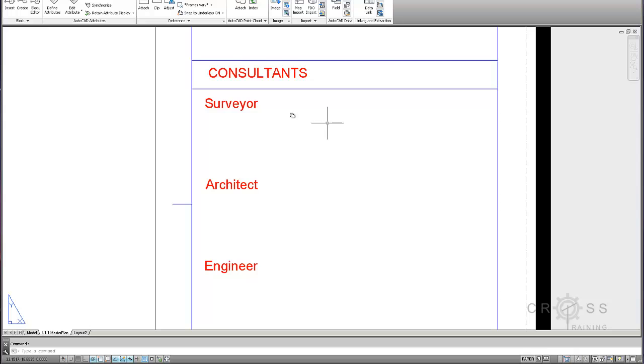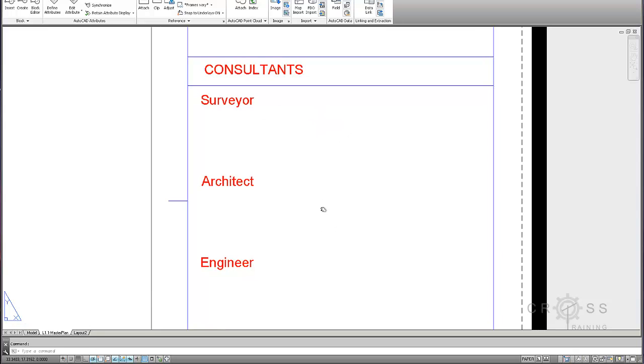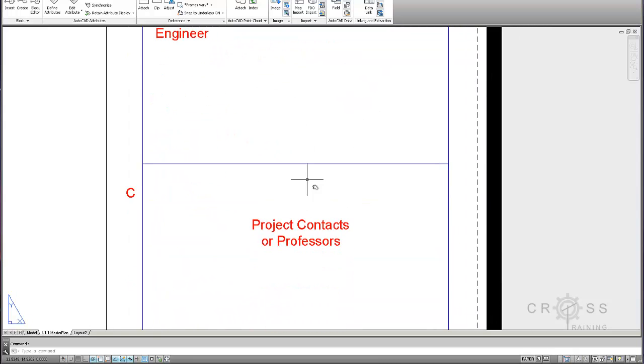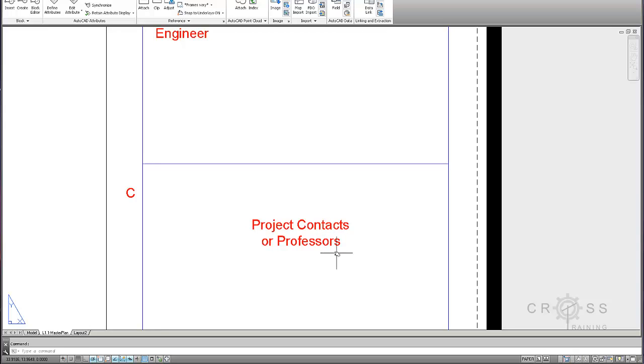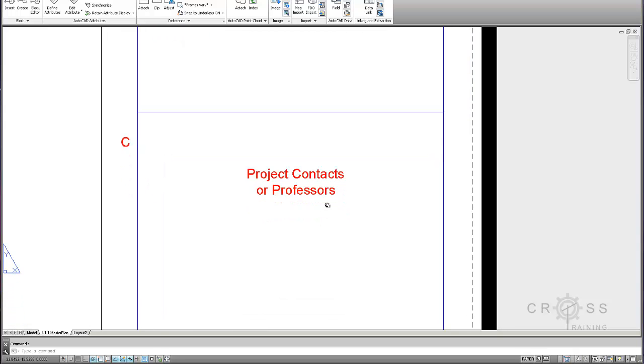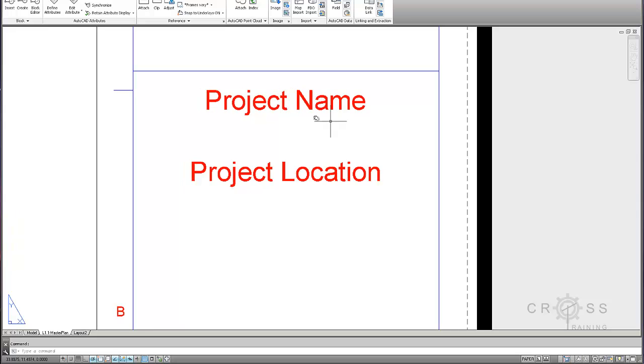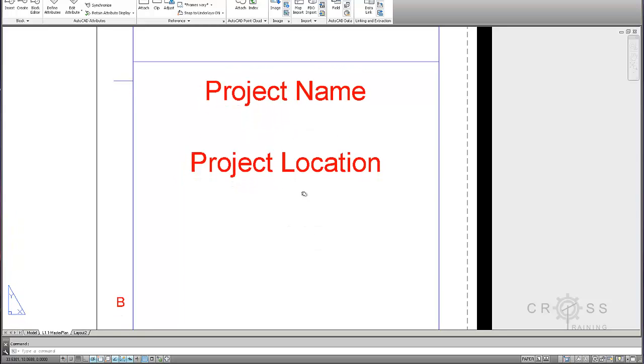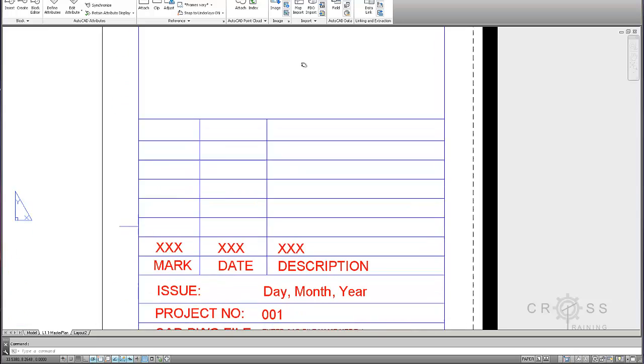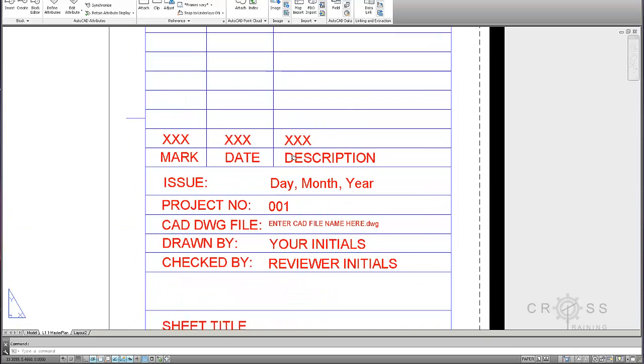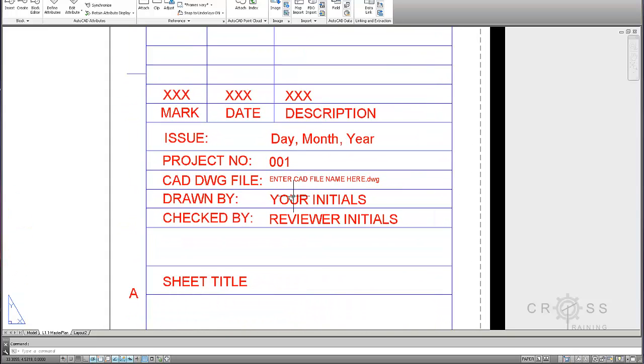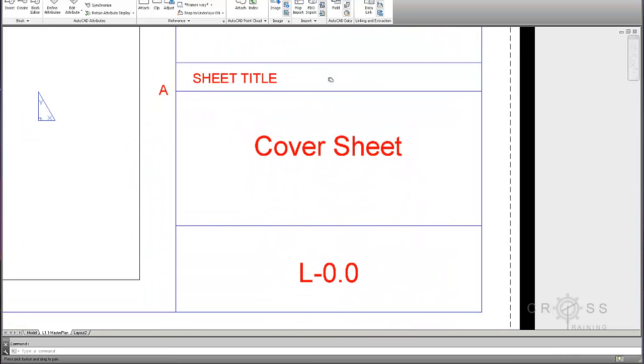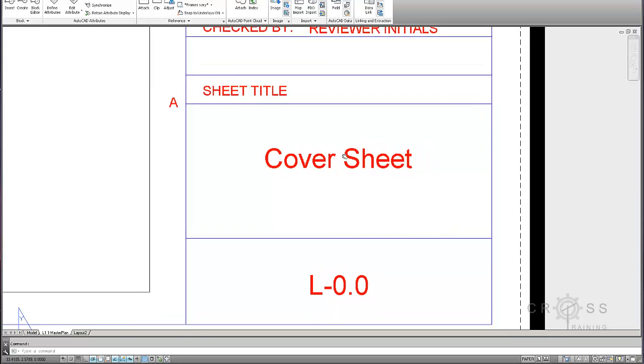So if I pan down here, this stuff you probably don't want to fill in yet because it may vary. Architect may vary. Engineer may vary. Project contact or professors, you could probably fill that in. Project name and location, this is probably dependent upon the project. You probably don't want to fill that in quite yet. Drawn by, you probably want to put in your information there. And then everything else you probably want to leave blank because it could be project dependent.